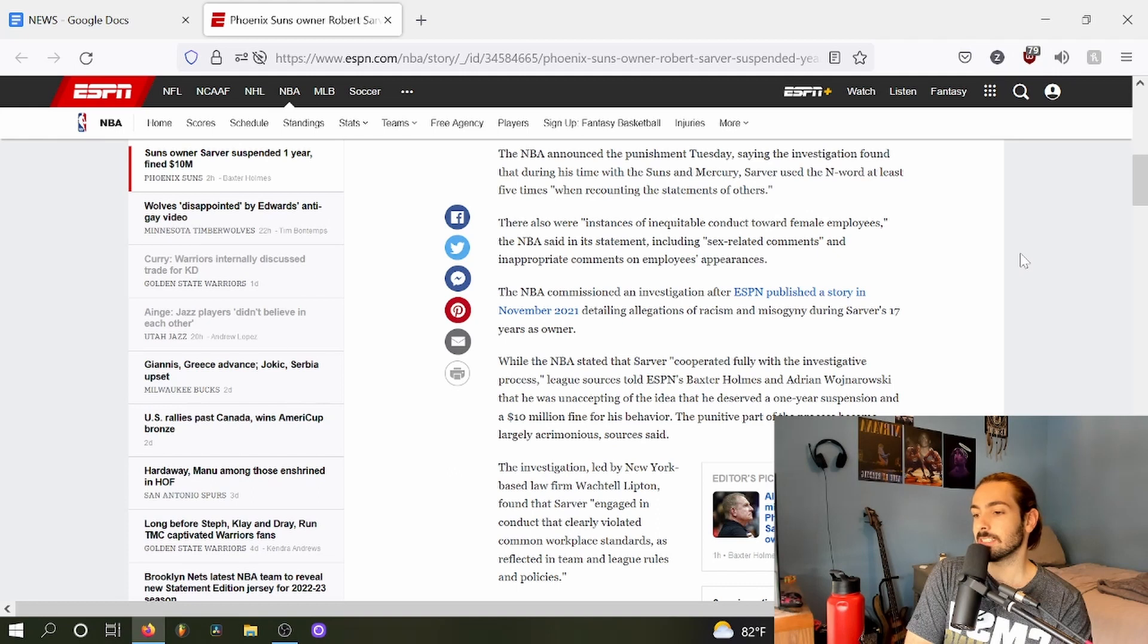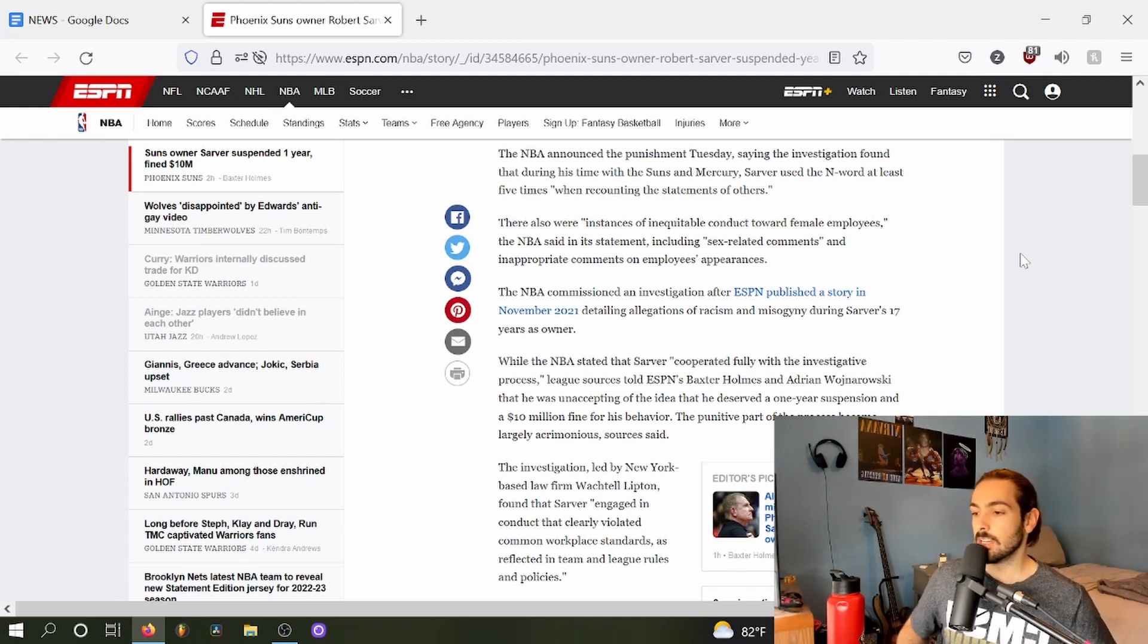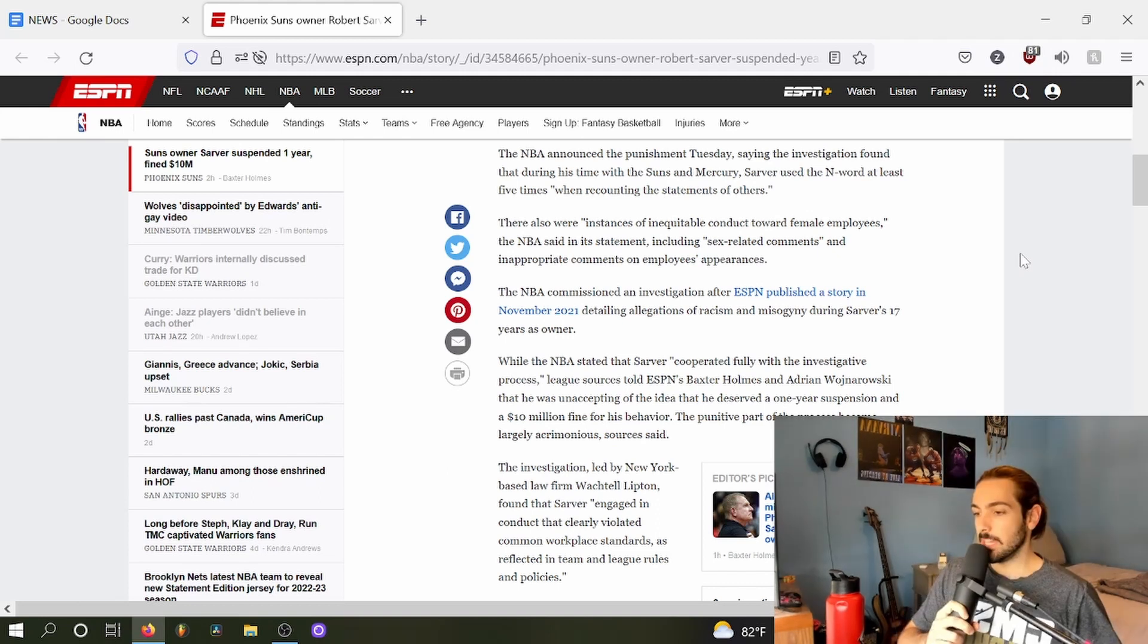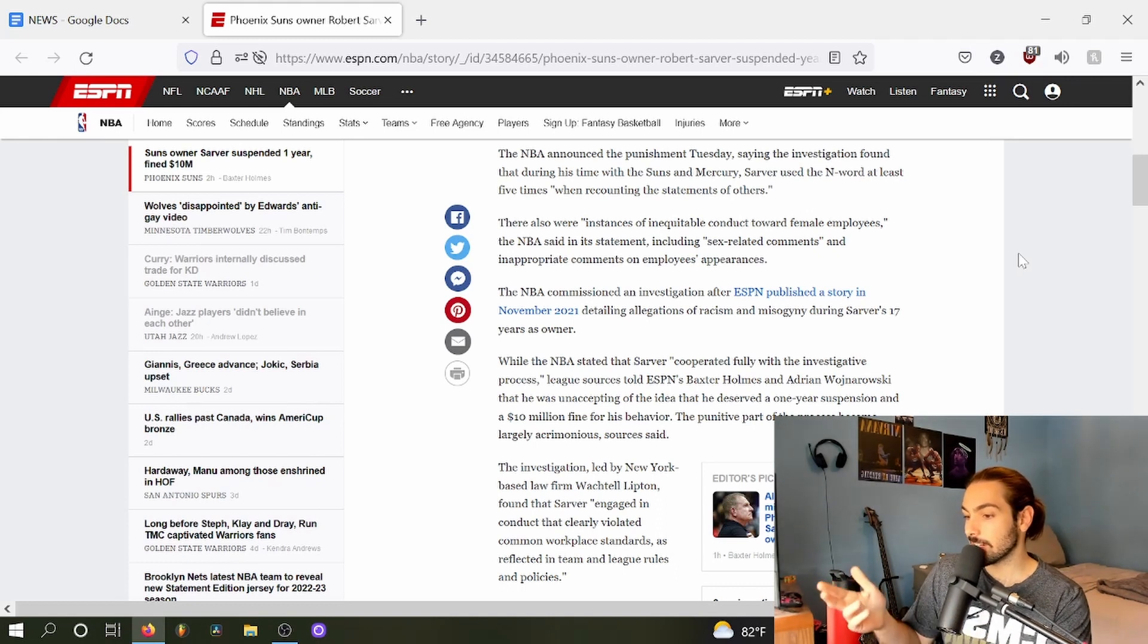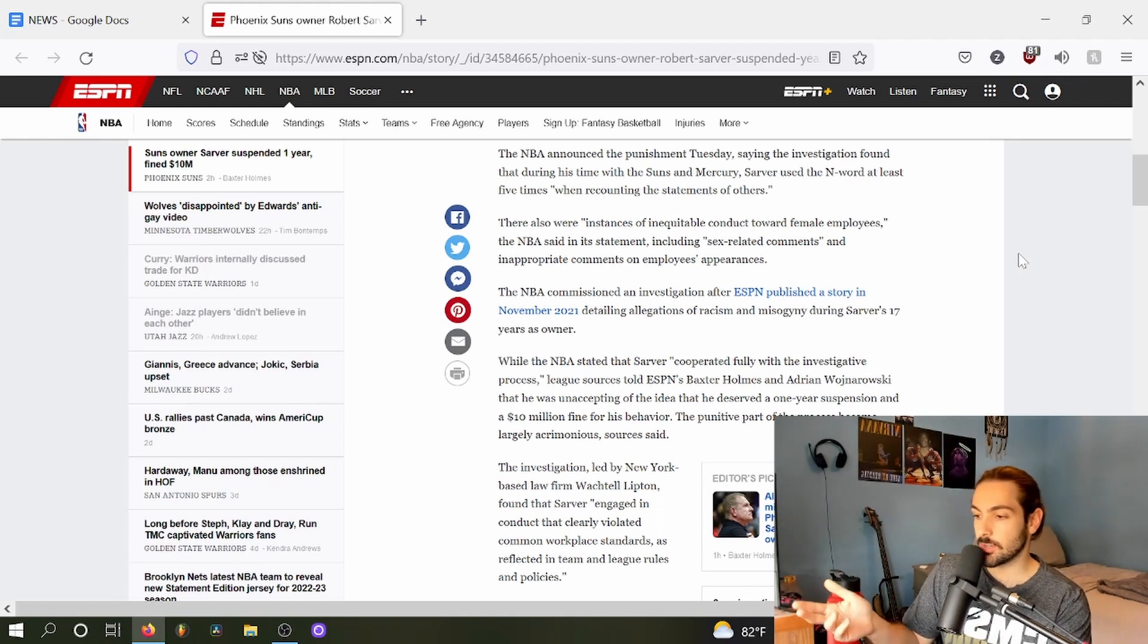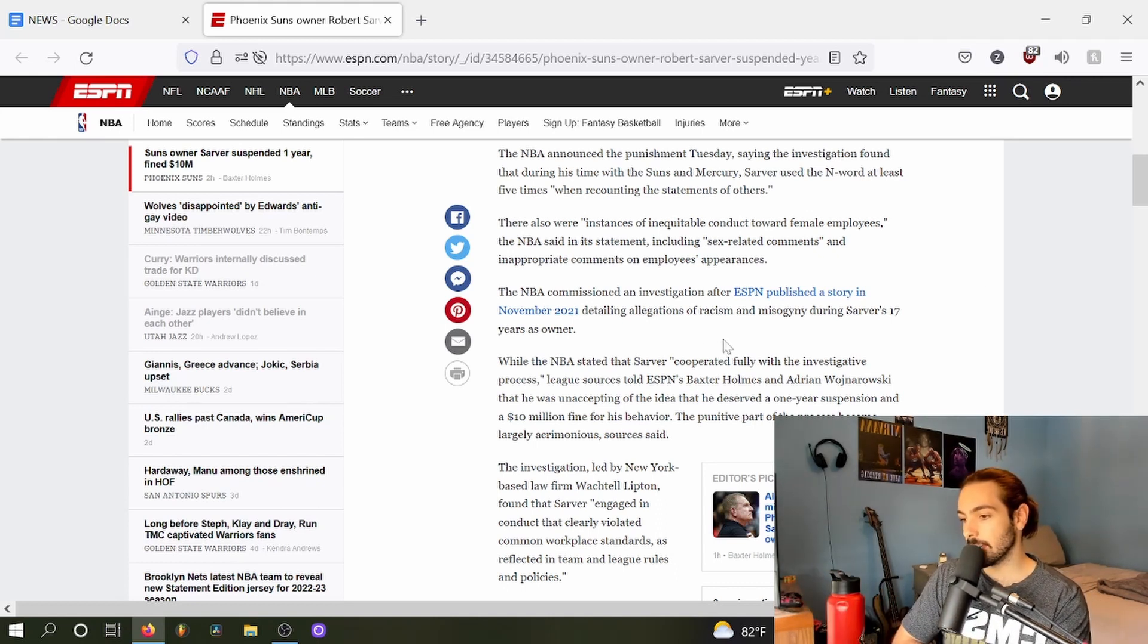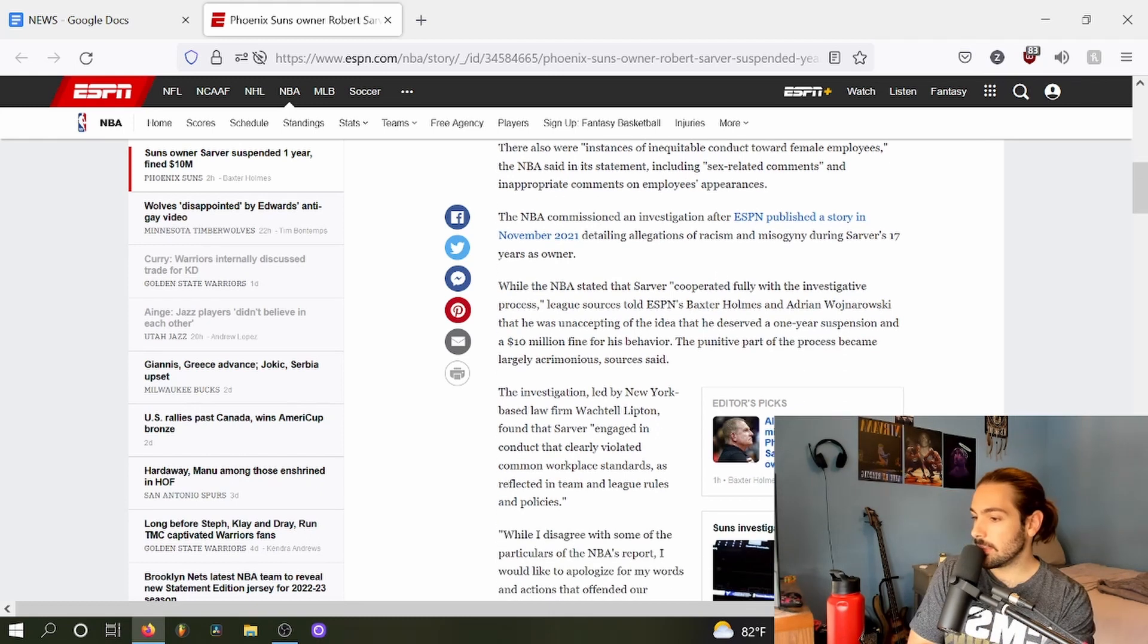The NBA said in a statement, including sex-related comments and inappropriate comments on employees' appearances. The NBA commissioned an investigation after ESPN published a story this past November detailing allegations of racism and misogyny during Sarver's tenure as owner.